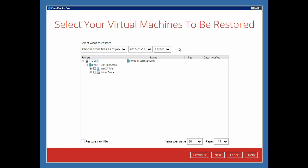In this video, we will select the virtual Windows XP machine for our restore. Click next to continue.